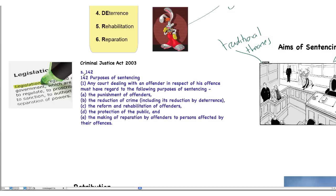Our starting point is the Criminal Justice Act 2003. Section 142 of the Criminal Justice Act states that the purposes of sentencing are: to punish offenders, reduce crime, rehabilitate offenders, protect the public, and make reparations by offenders to people affected. This is clear legislation that tells judges what they should consider when deciding on the type of sentence to use.